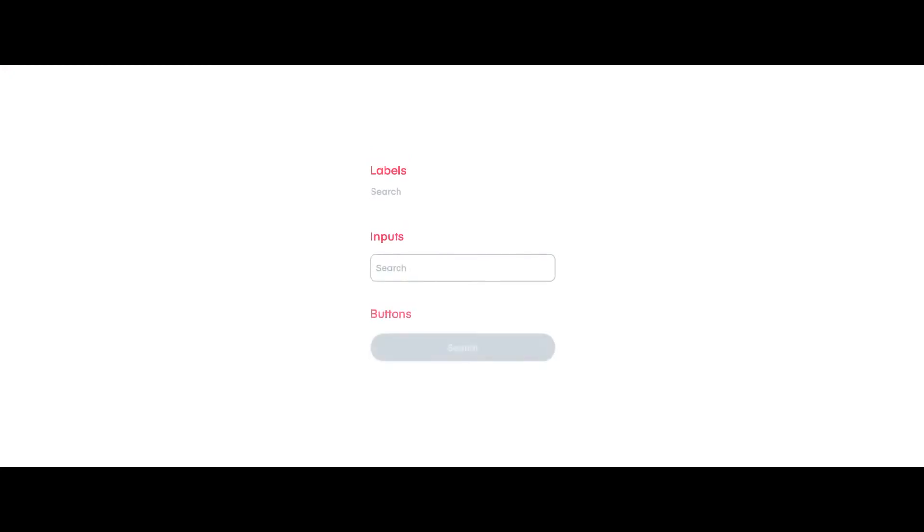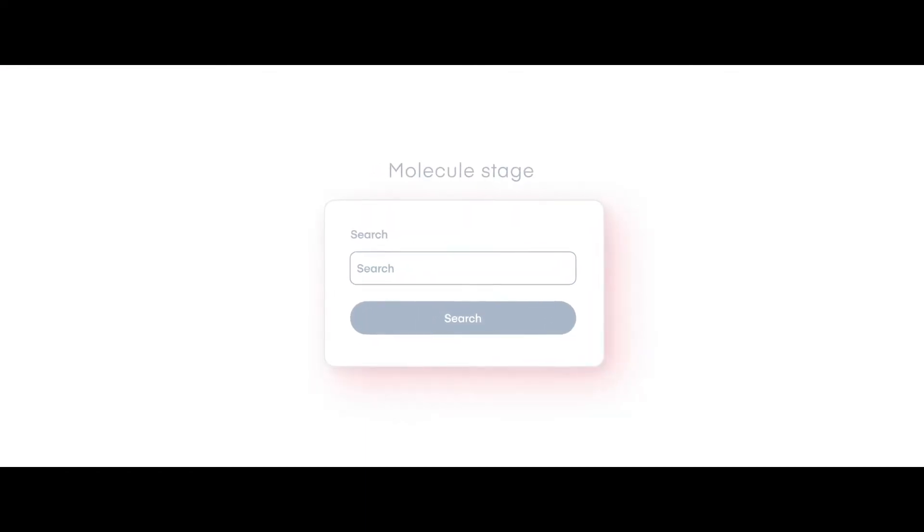At the molecule stage, we take a group of atoms — say a label, an input, and a button — and put them together to form a single-field form, like a site search or a newsletter sign-up form. Now suddenly these atoms have meaning and utility. This label atom describes this input atom; clicking this button submits that form. We have a nice encapsulated component we can drop in anywhere we need that single-field form.